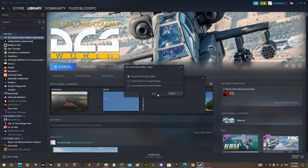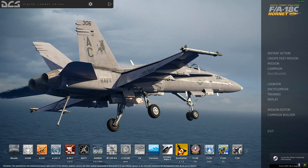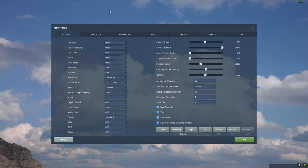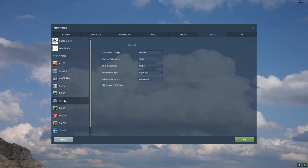Open up DCS. After you're in, go to options, special f18c, customized cockpit, and click here. Click OK.